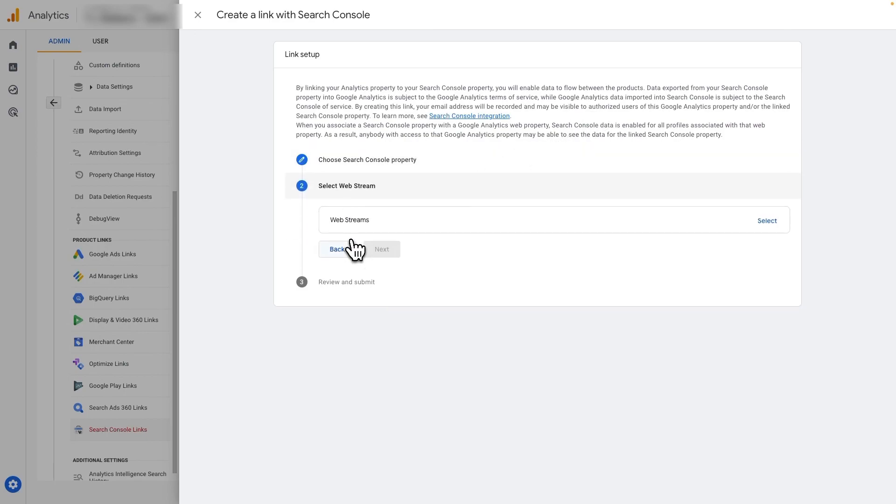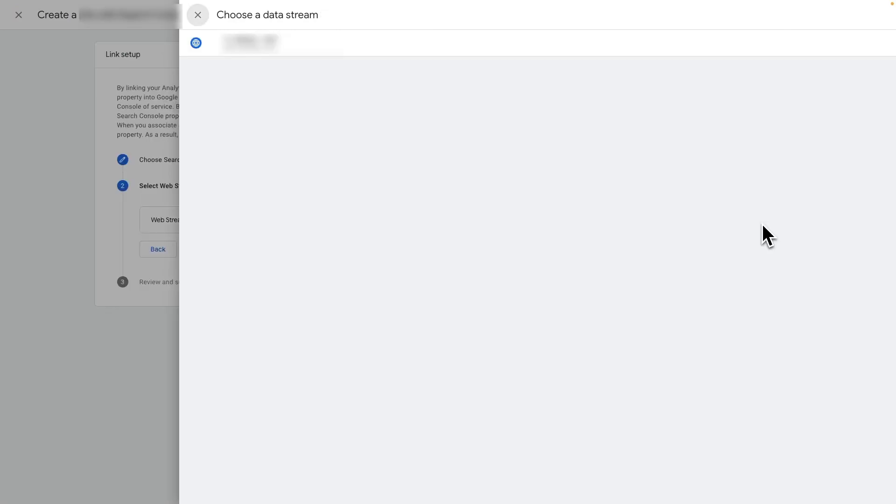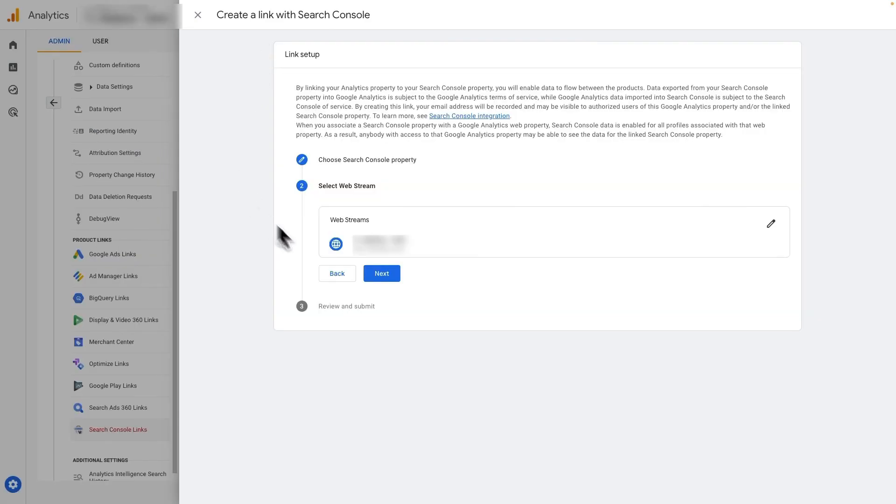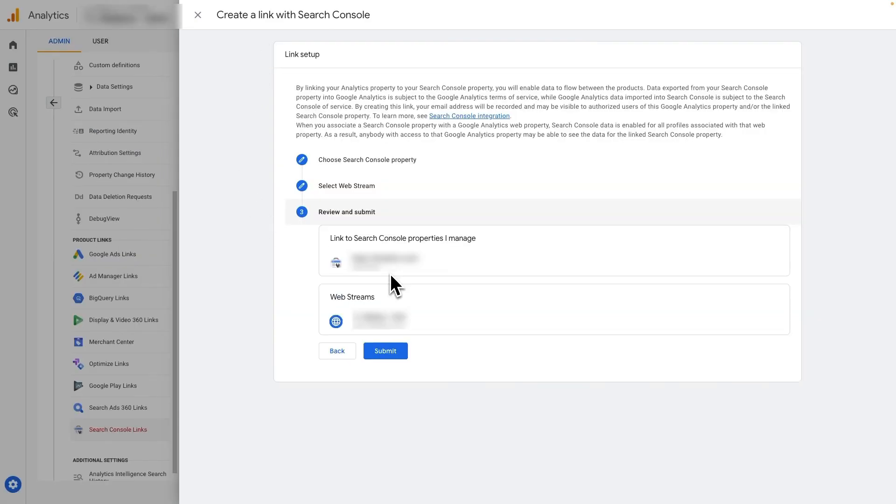Now, click Next. Now, under the Select Web Stream, click Select, select the stream, and click Next.